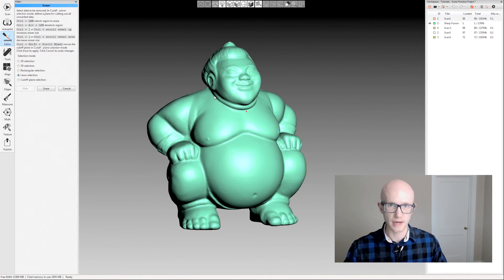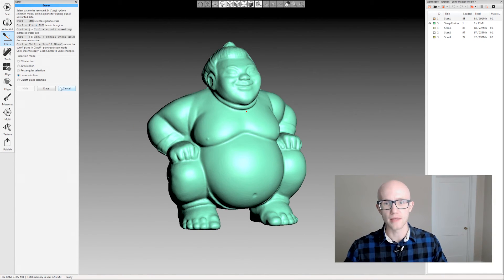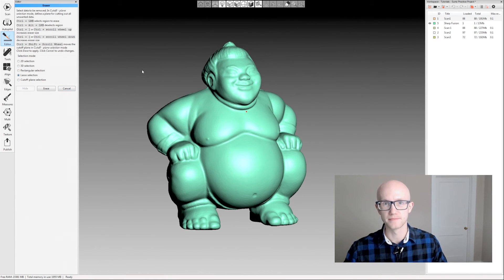And that's it for the eraser tool in Artex Studio.